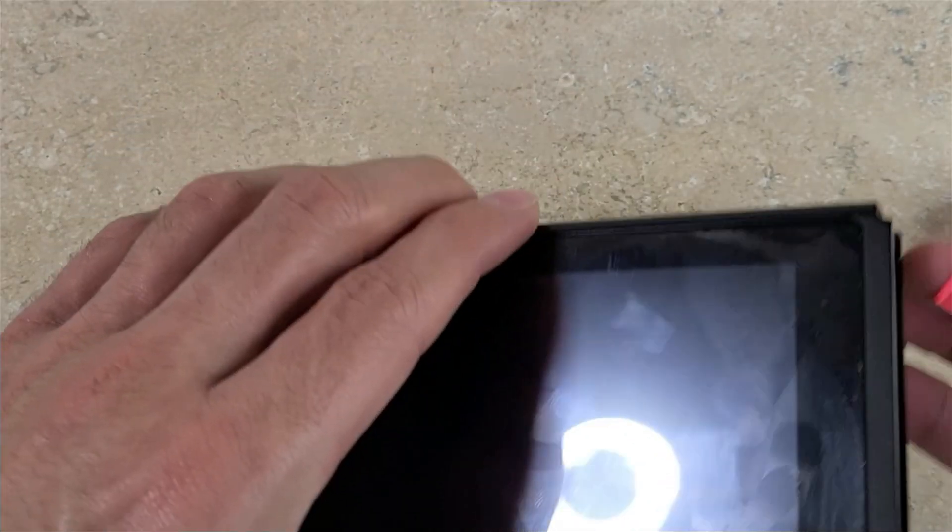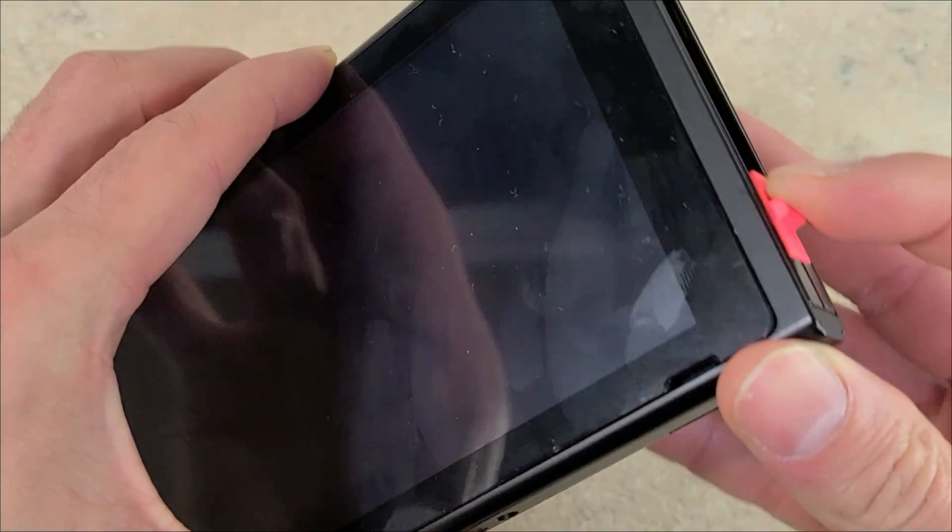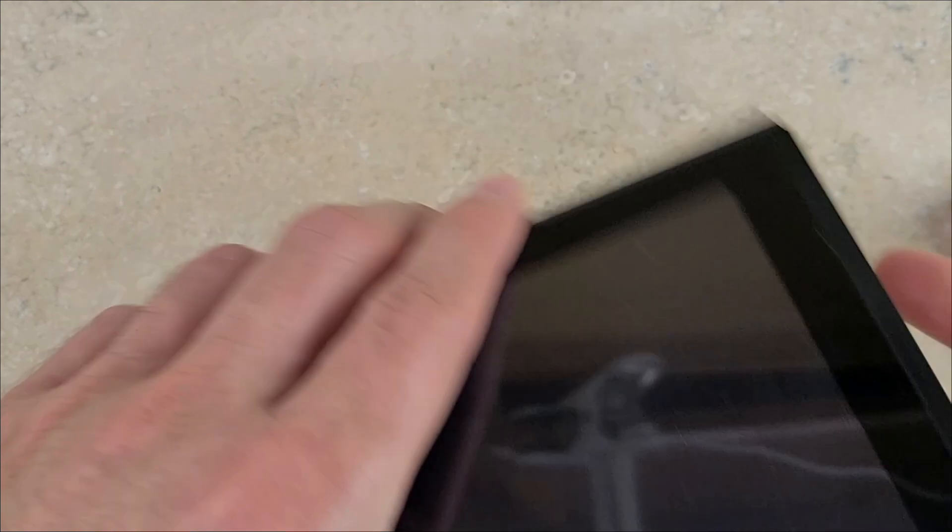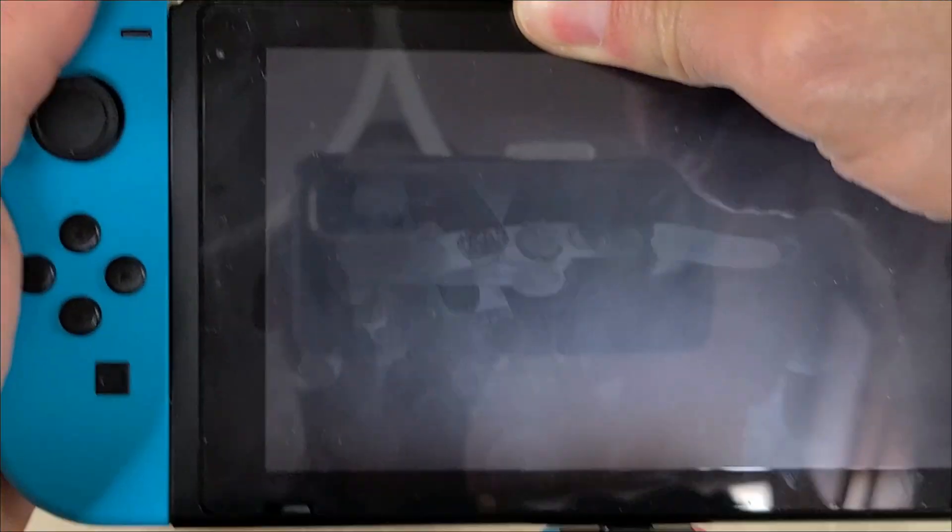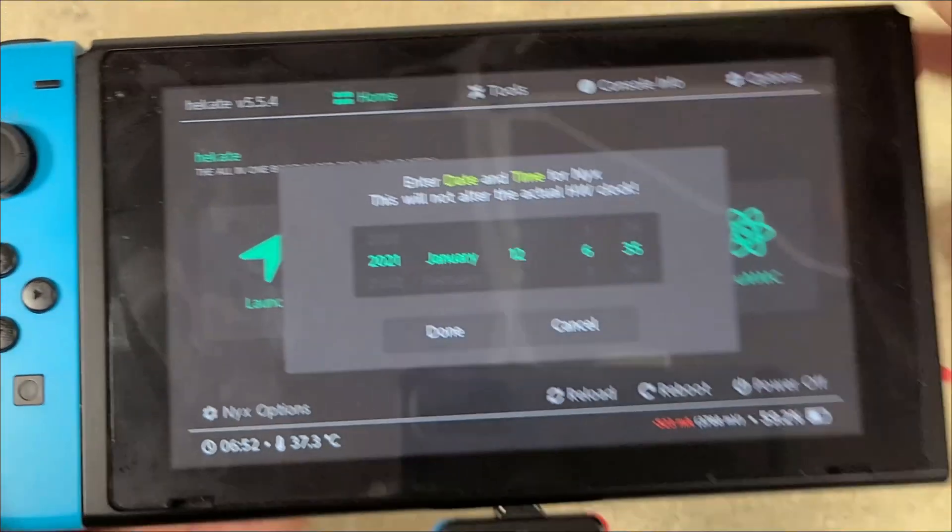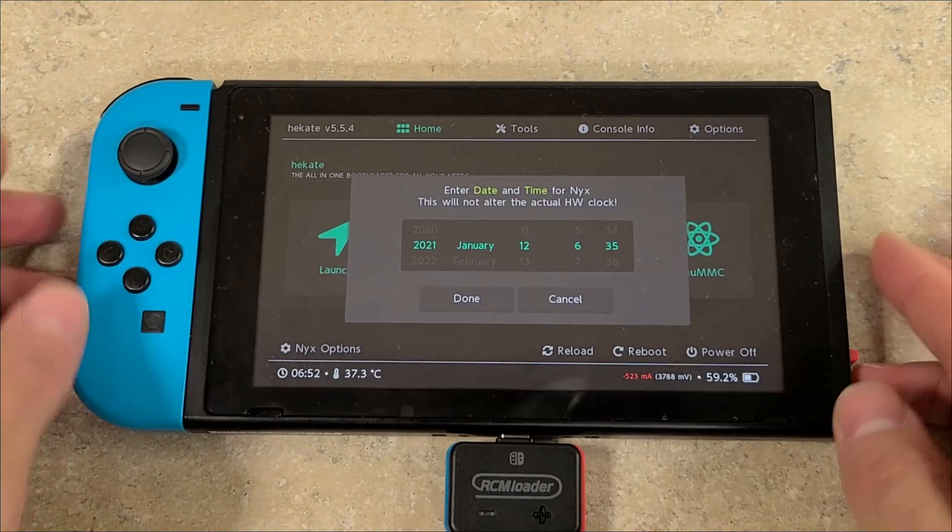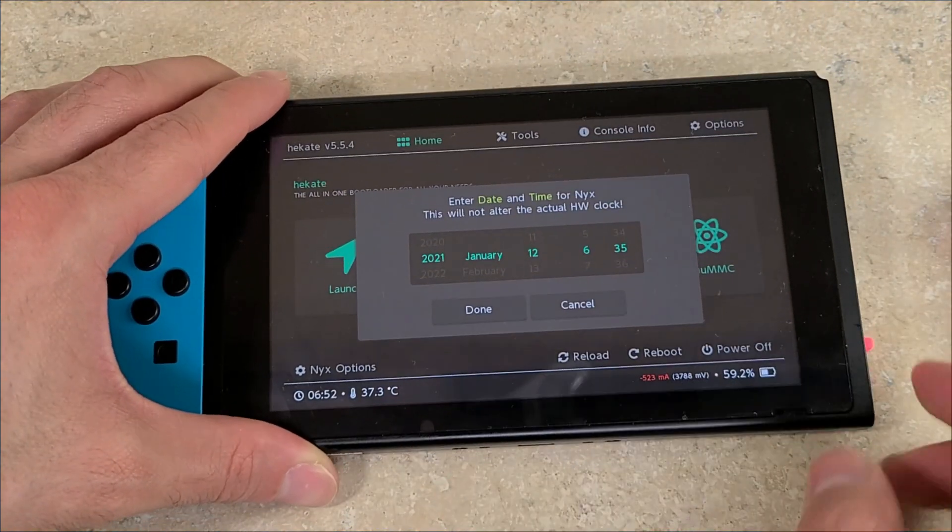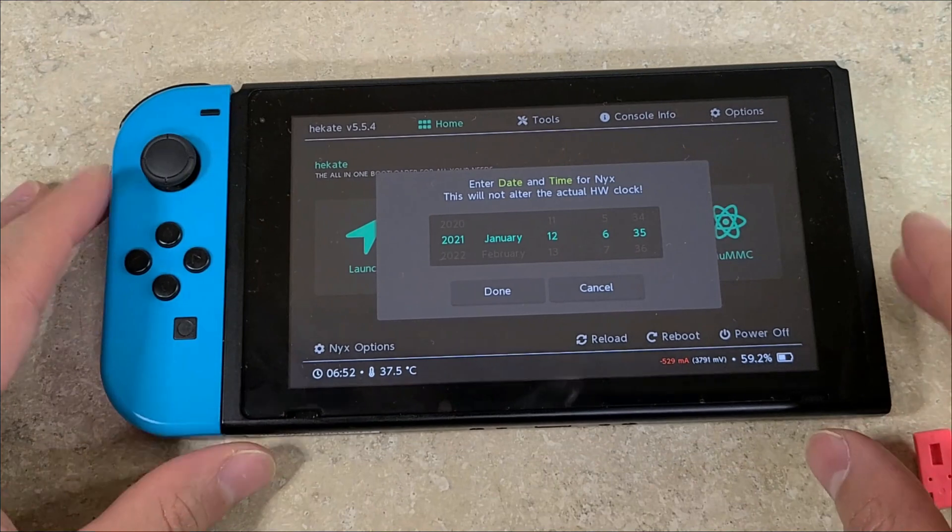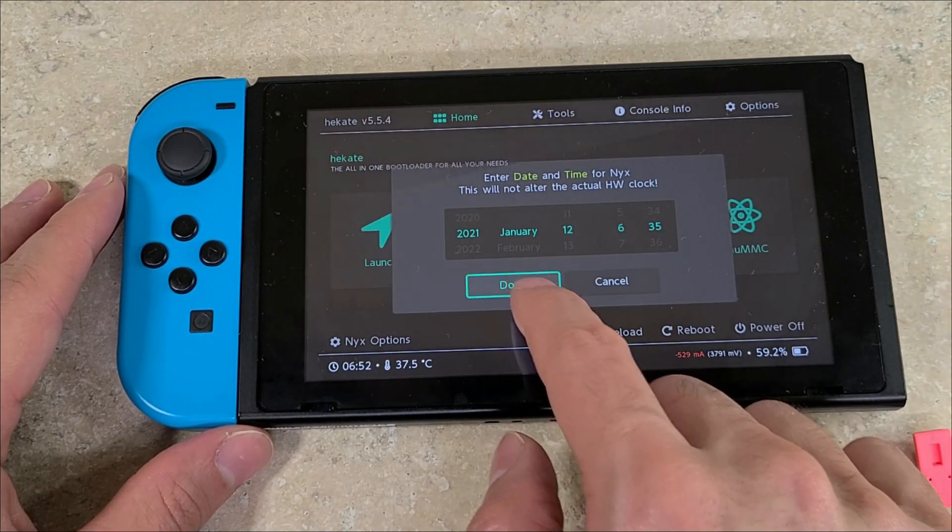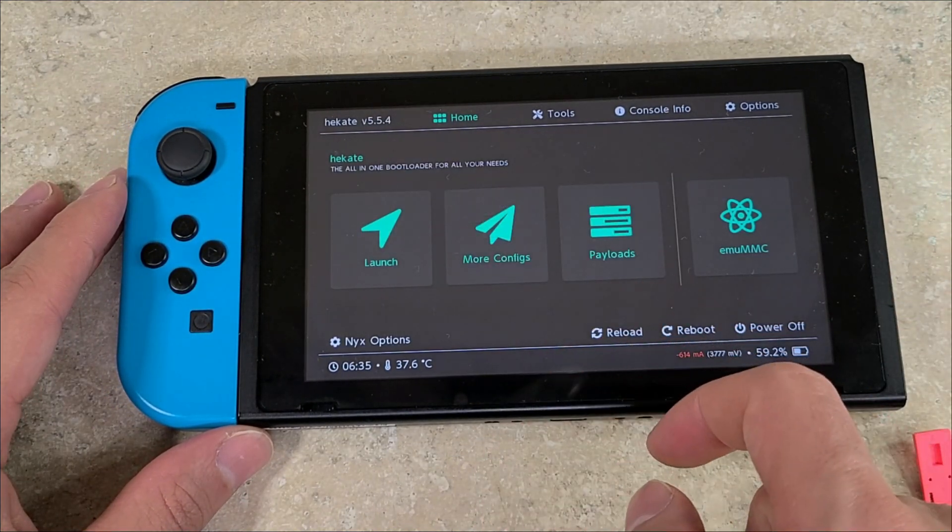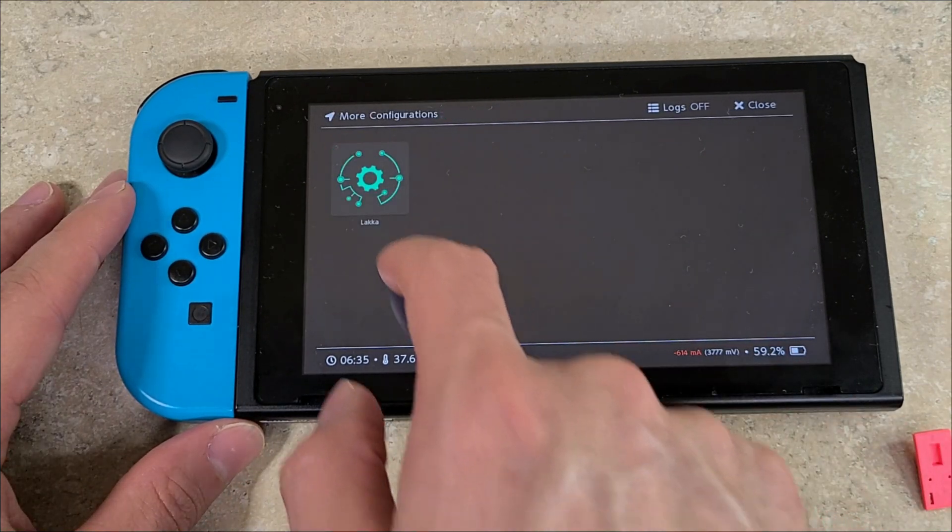I'm back at the Switch. You need your jig for either method. You need to plug your PC or use your RCM loader. Volume plus power button. Here we can remove the jig and the RCM loader. Set your date and time, more configs, Lakka.